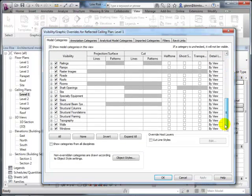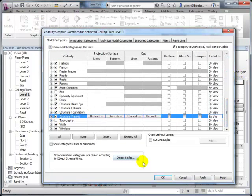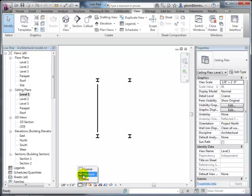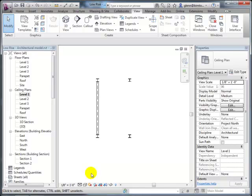Using Visibility Graphics, you can turn on structural framing in the architectural view. Once enabled, it shows up as a single line, which structural engineers often prefer for their diagrams. You can also change the level of detail from coarse to medium, which will show the full 3D bounds of the elements.